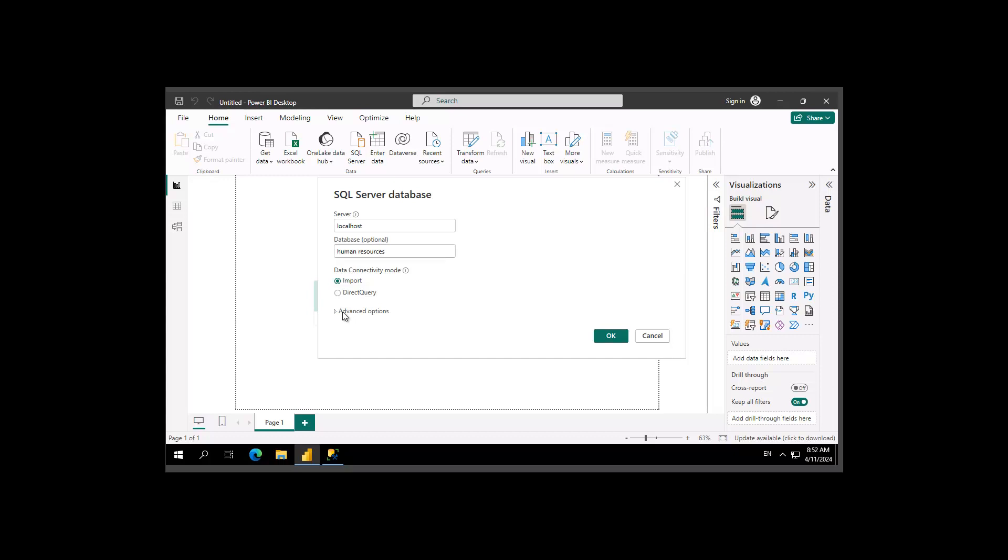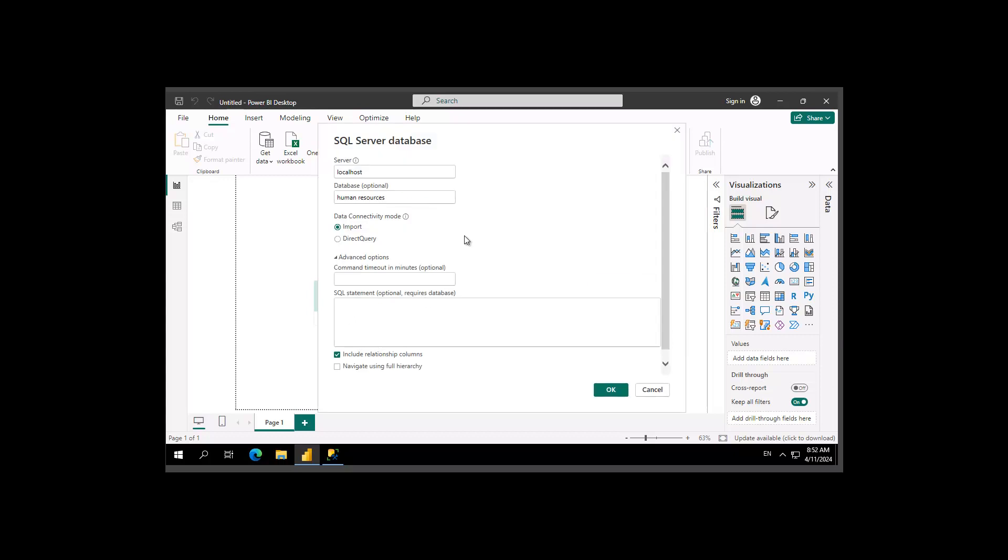Down in here, I'm going to expand my Advanced Options and I'm going to add a statement here. Now this is a Transact SQL statement, so I'm going to select all from a table that I know, which is dbo.regions.